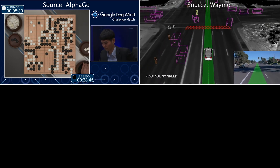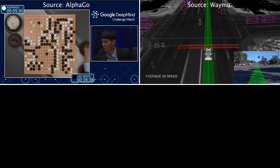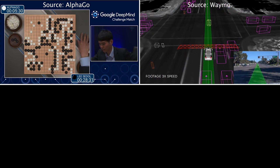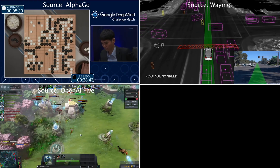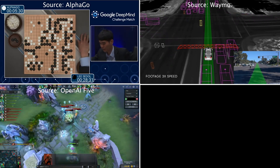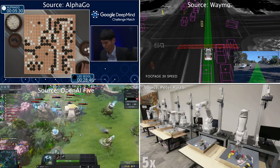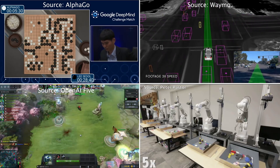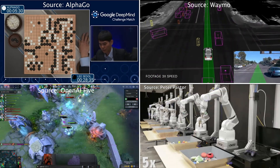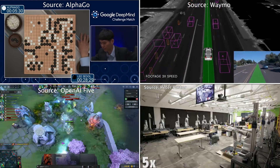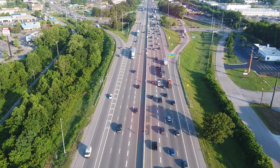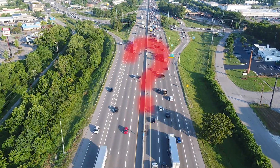RL has succeeded in beating human champions in Go, driving autonomous vehicles, excelling in video games, and operating industrial robots. So, how does RL apply to managing highway traffic?